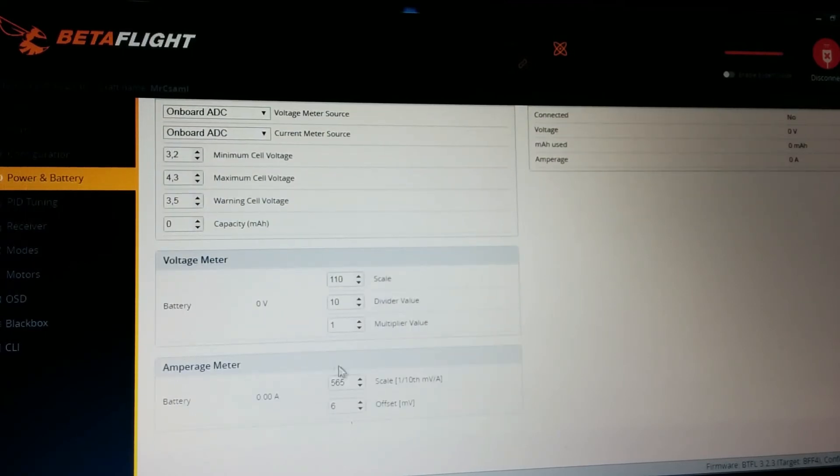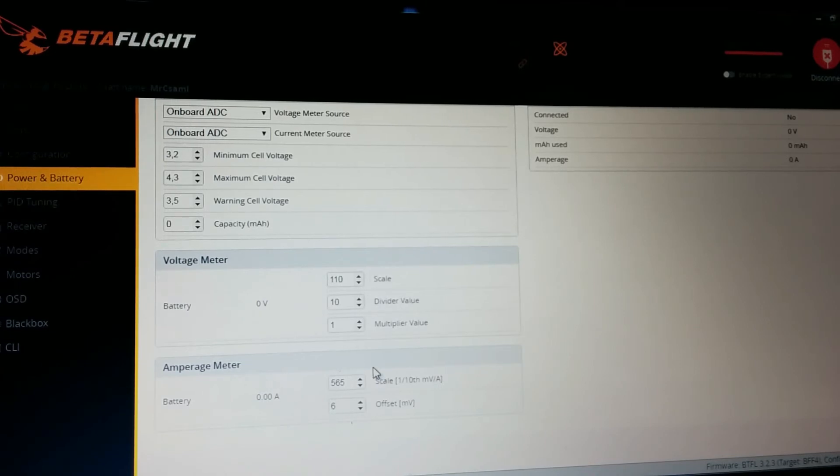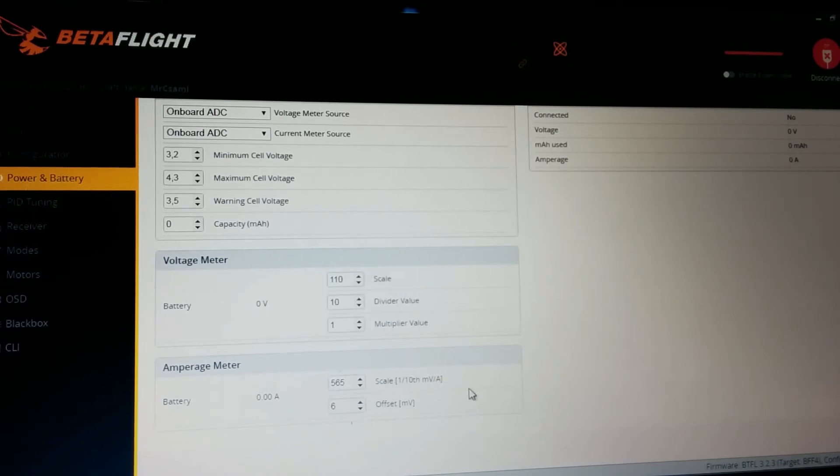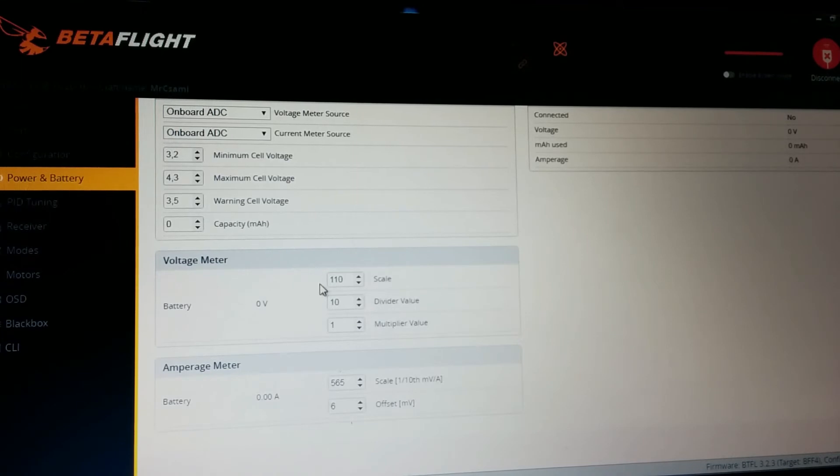My amperage meter wasn't really accurate and they recommend these values, and now it's pretty good. The voltage meter was spot on out of the box.